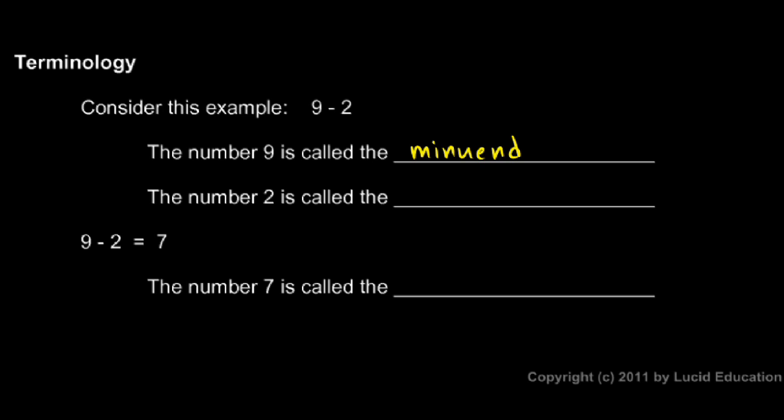And the number two is called the subtrahend. S-U-B-T-R-A-H-E-N-D. Those aren't terms that you hear very often. But there are terms that are good to know.